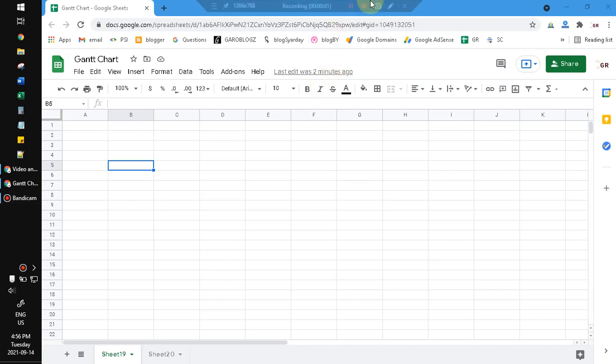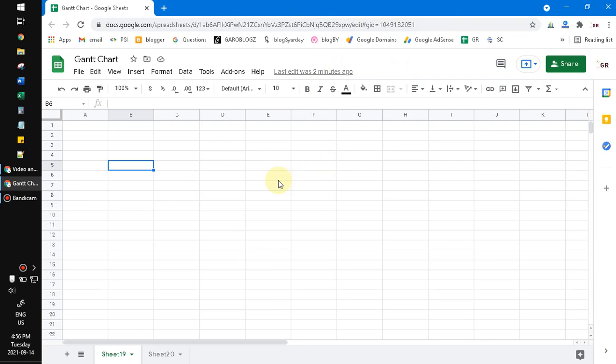Hello everyone, welcome to this channel. In this video I will show you how to make a Gantt chart or timeline for project management on Google Sheets. It's very easy because Google Sheets already has Gantt chart templates.